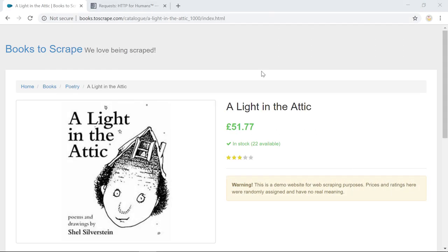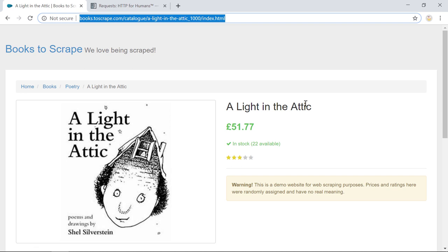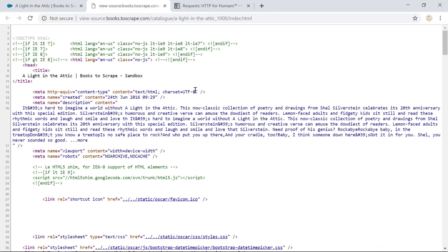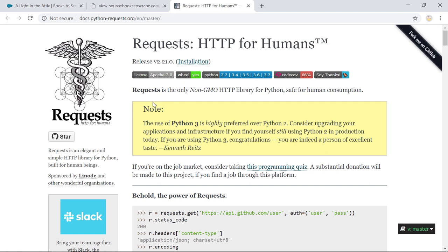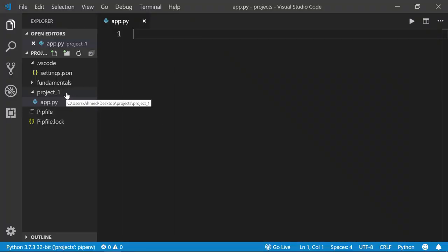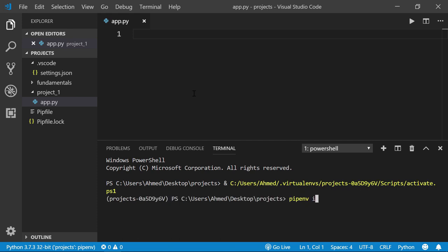Here is the web page we're going to scrape — a book called 'A Light in the Attic'. First we'll send a request to its URL using Python to download the HTML markup, then extract useful information: the book title, price, how much stock is left, and the product description. The HTML markup can be viewed by pressing Ctrl+U or adding 'view-source:' before the URL. We'll download the same HTML using Python so we can parse it with lxml. Install requests with 'pipenv install requests'.